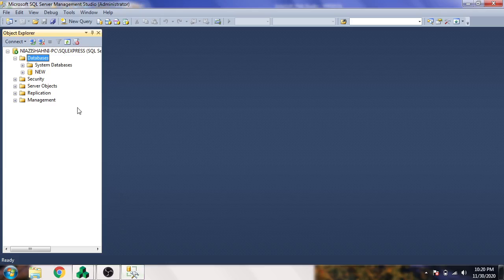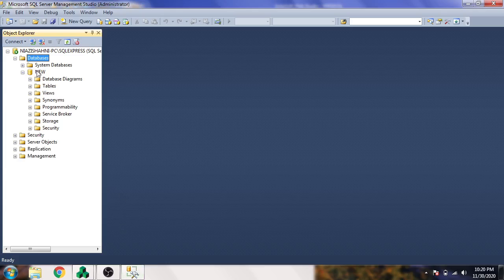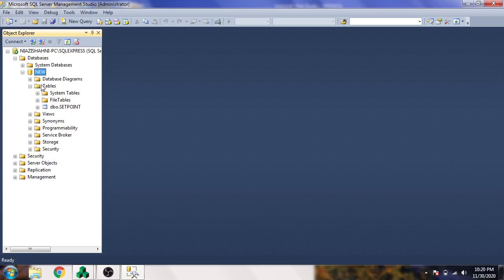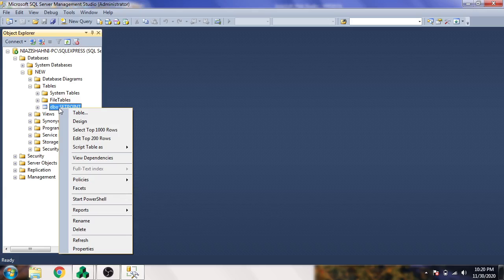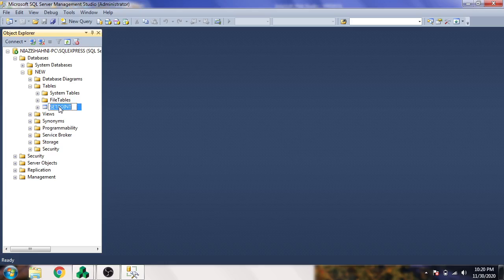We will see if it is showing our database. I'm going to open my database and select my new database. Here is my table, setpoint database.